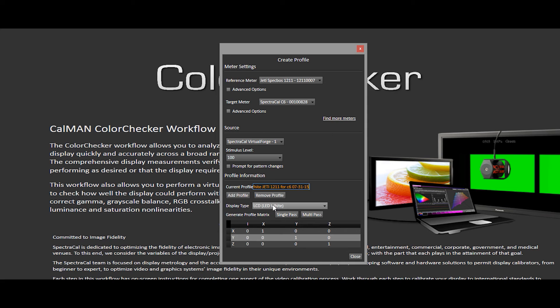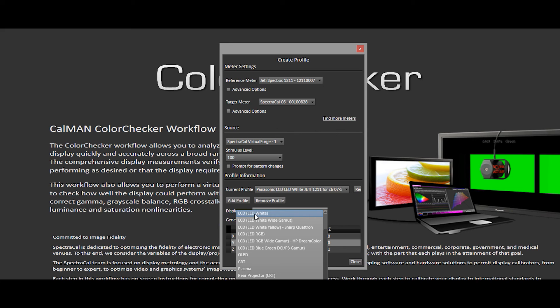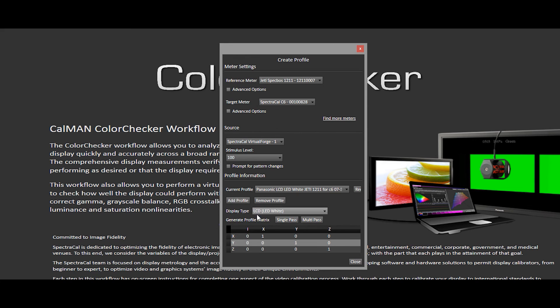So I know in the future, when I want to use the same profile over again, that it's specific for the display with the right hardware. Now, you want to make sure that you've selected the best starting place meter mode. And since I know this display is an LCD LED white, I'm going to select that mode.